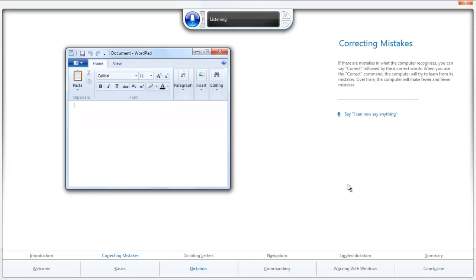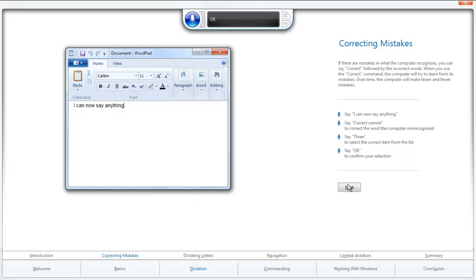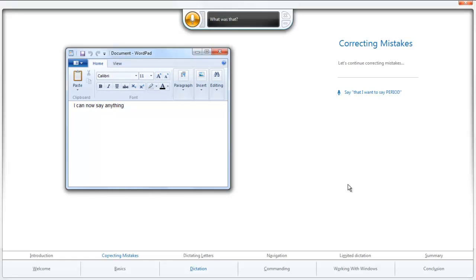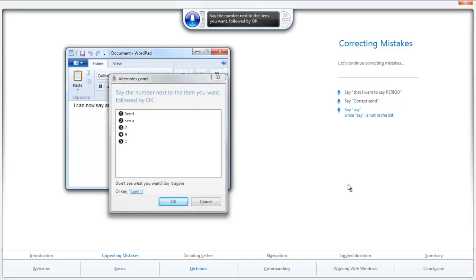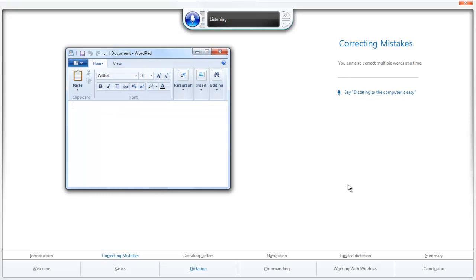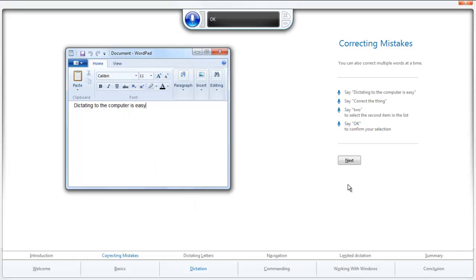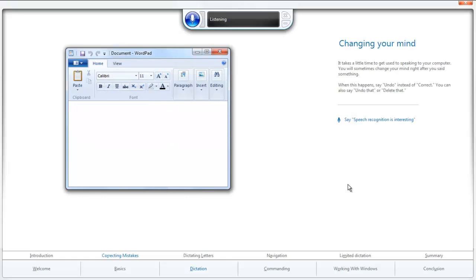Next. I can now say anything. Correct. Cannot. Three. Okay. Next. That I want to say — correct, send, say, one, okay. Next. Dictating to the computer is easy. Correct the thing, two, okay. Next. Speech recognition is interesting.